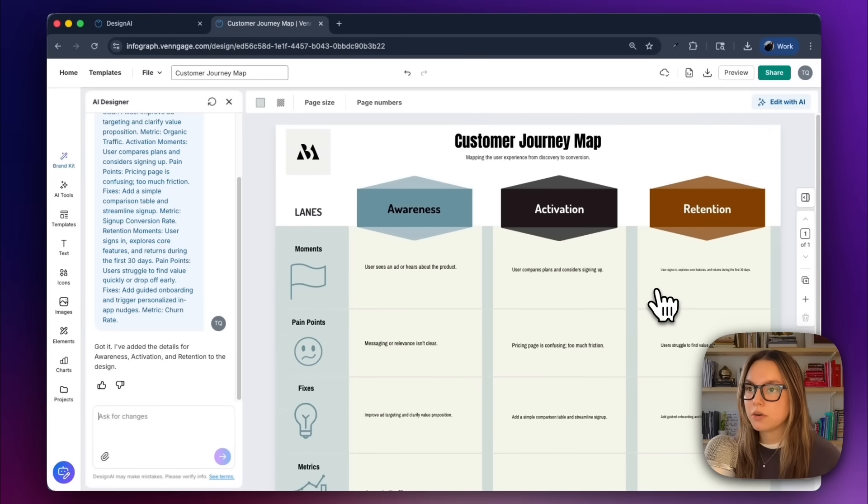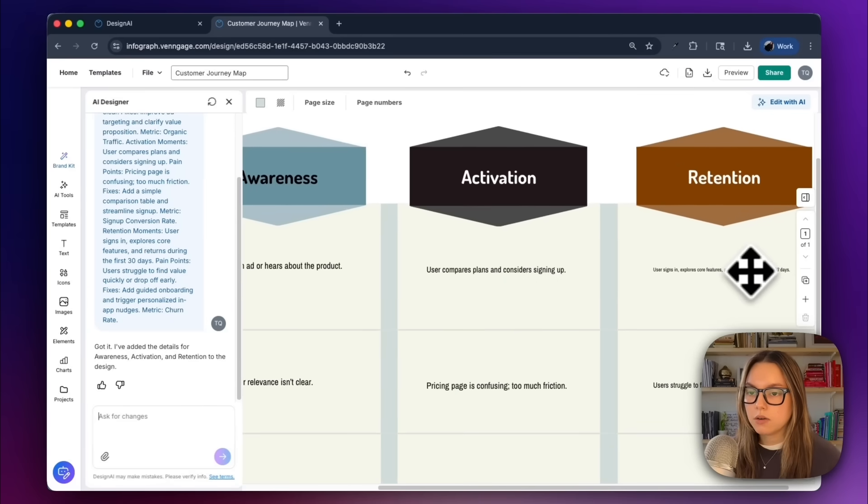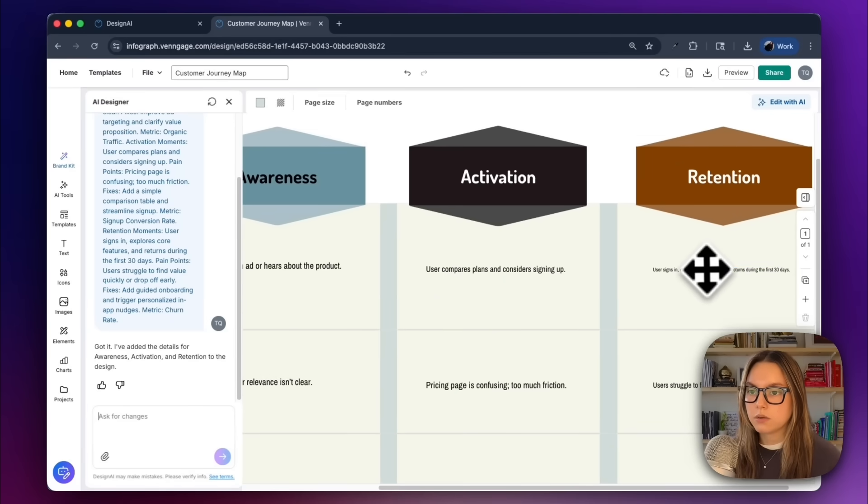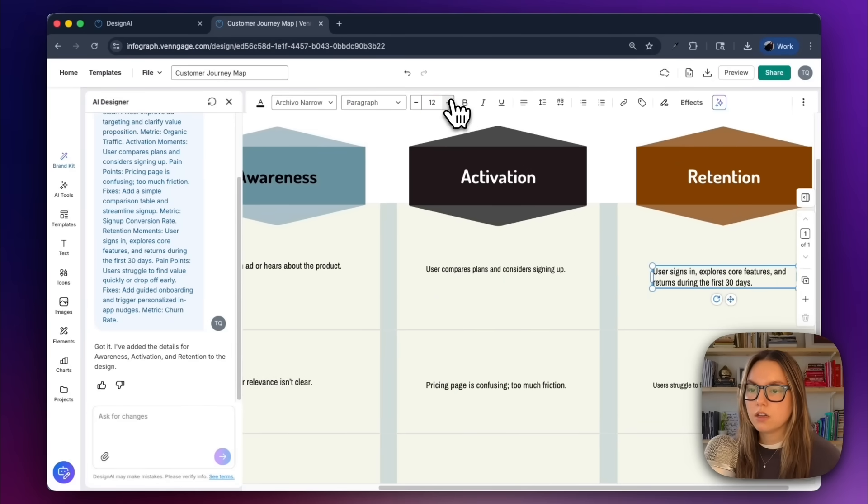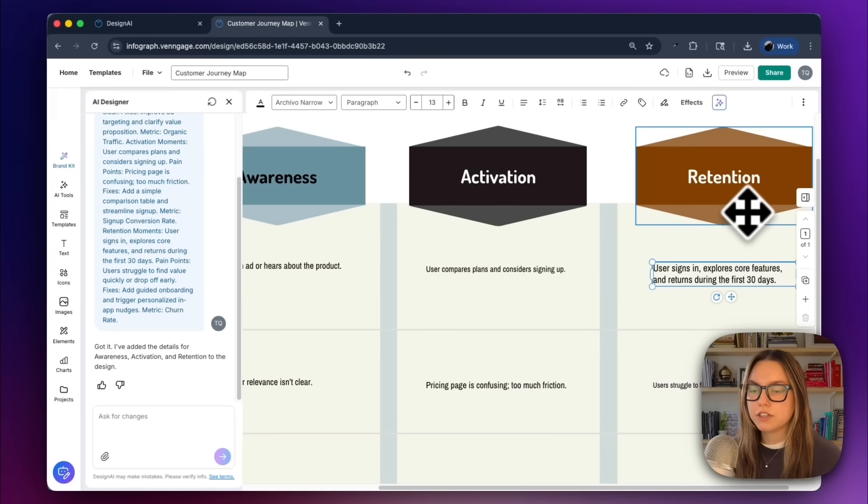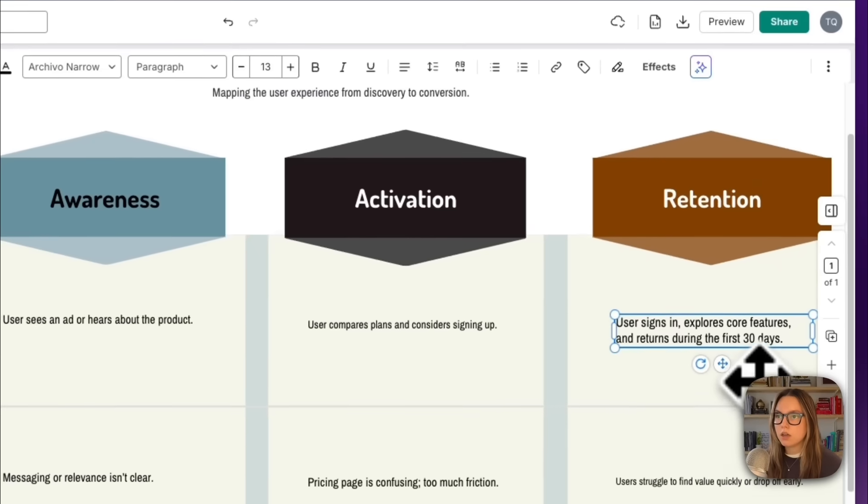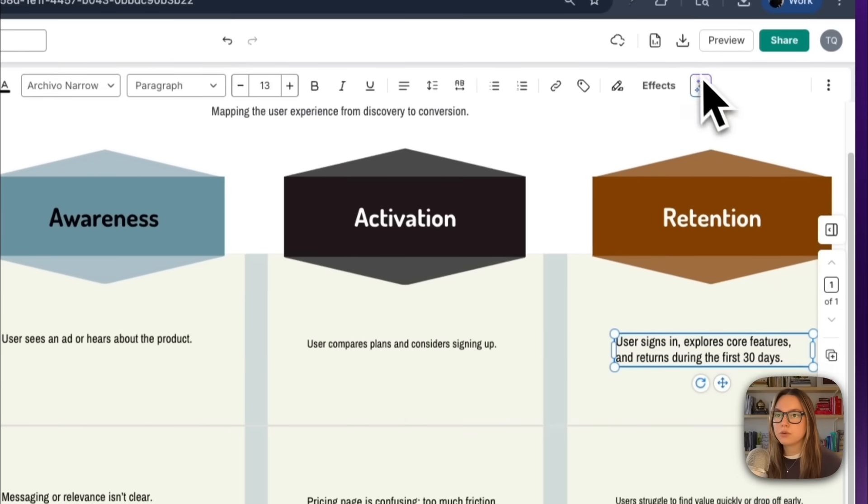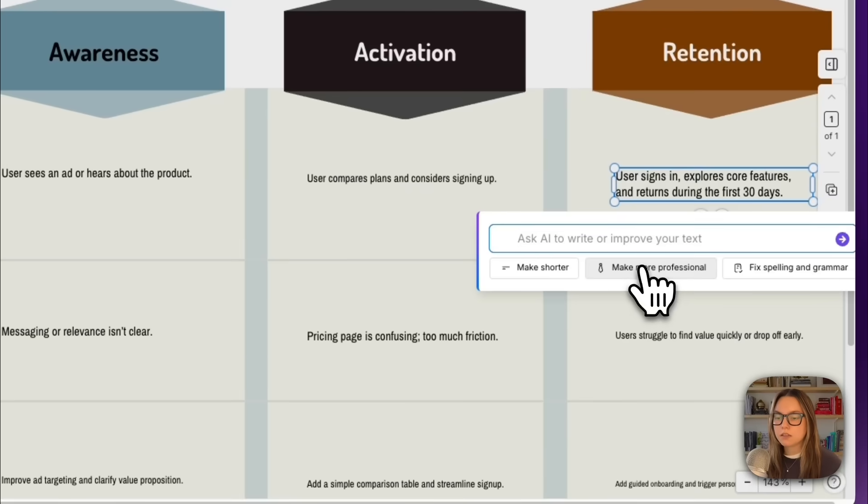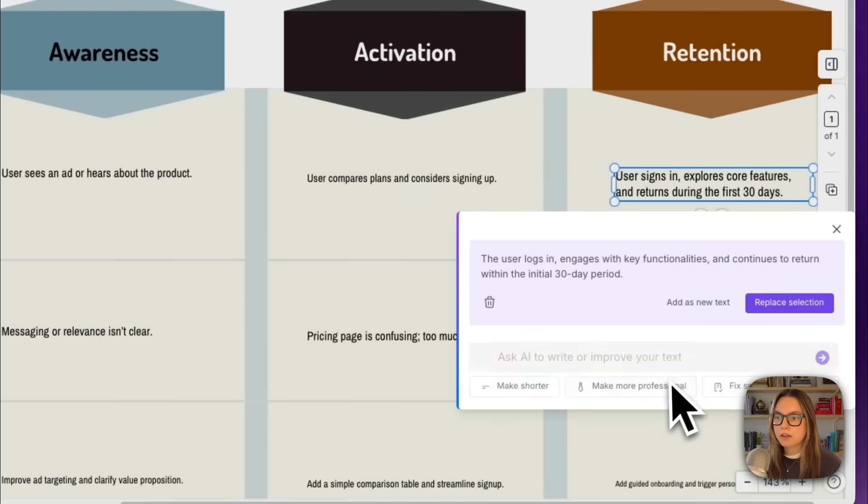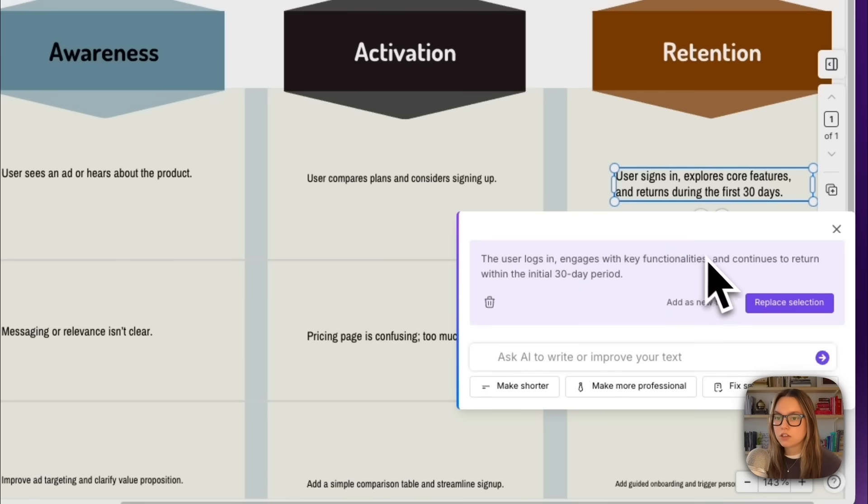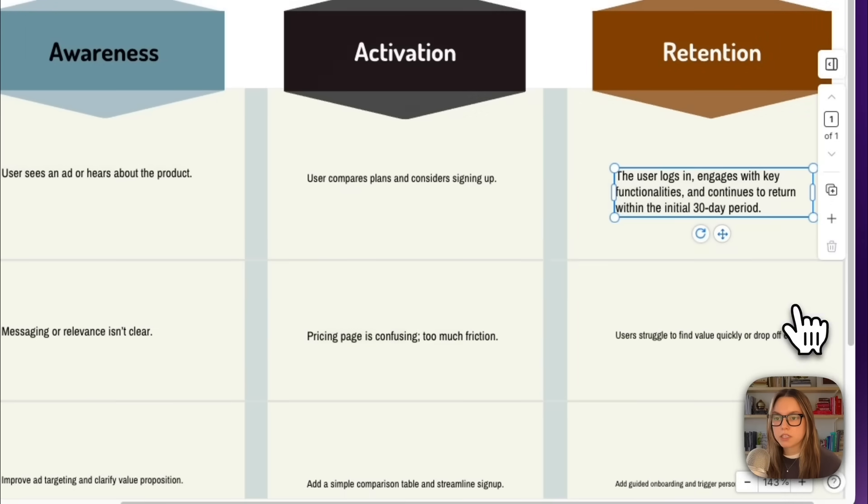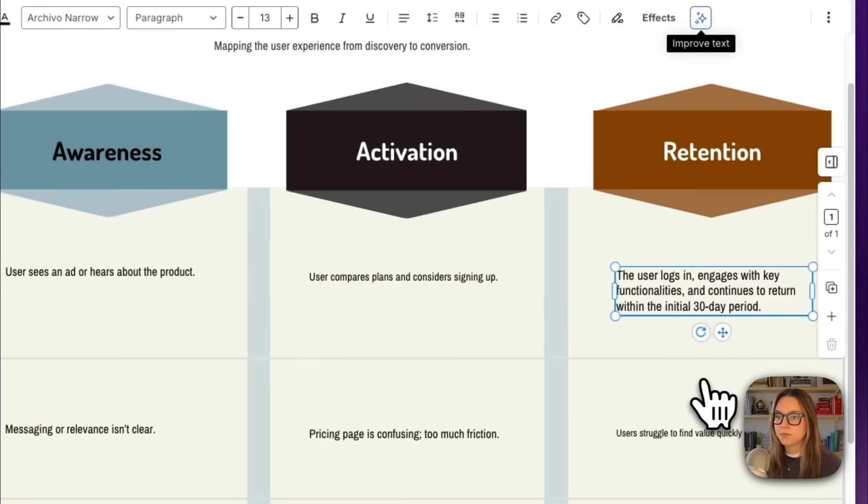Now we can actually go in and clean up some of this writing. So what I can do is go and click this one. The text is pretty small, so we can make this larger. User signs in, explores core features, and returns during the first 30 days. What I can do is go to improve text up here, and I can make this more professional, and the AI will automatically begin suggesting new copy for me. The user logs in, engages with key functionalities, and continues to return within the initial 30-day period. I can easily just replace this section, and I have a more professional text here.